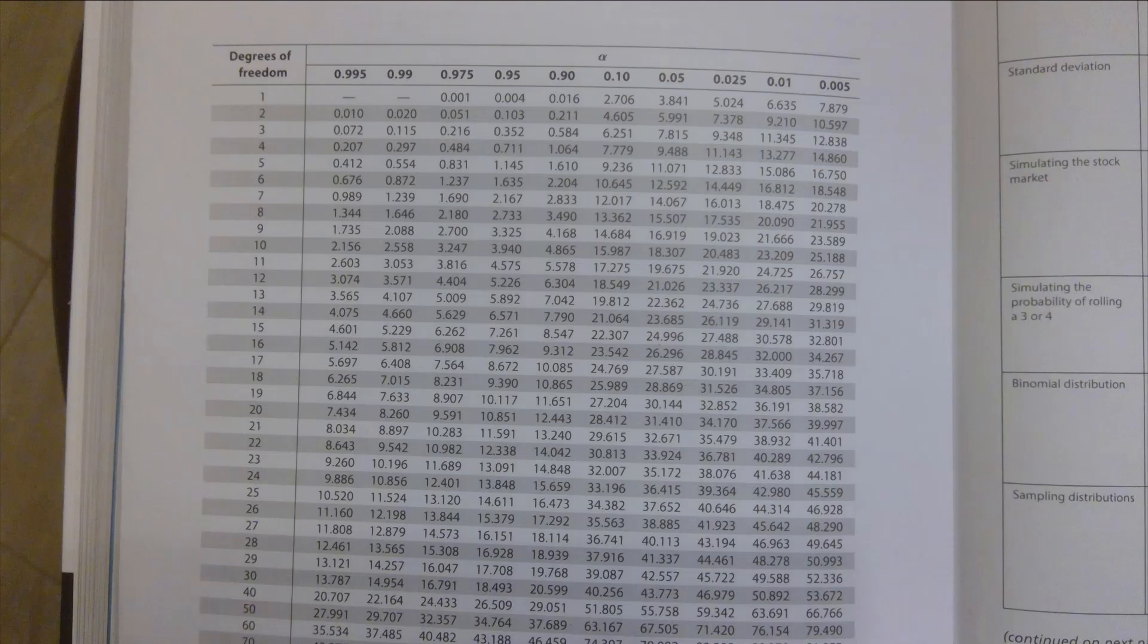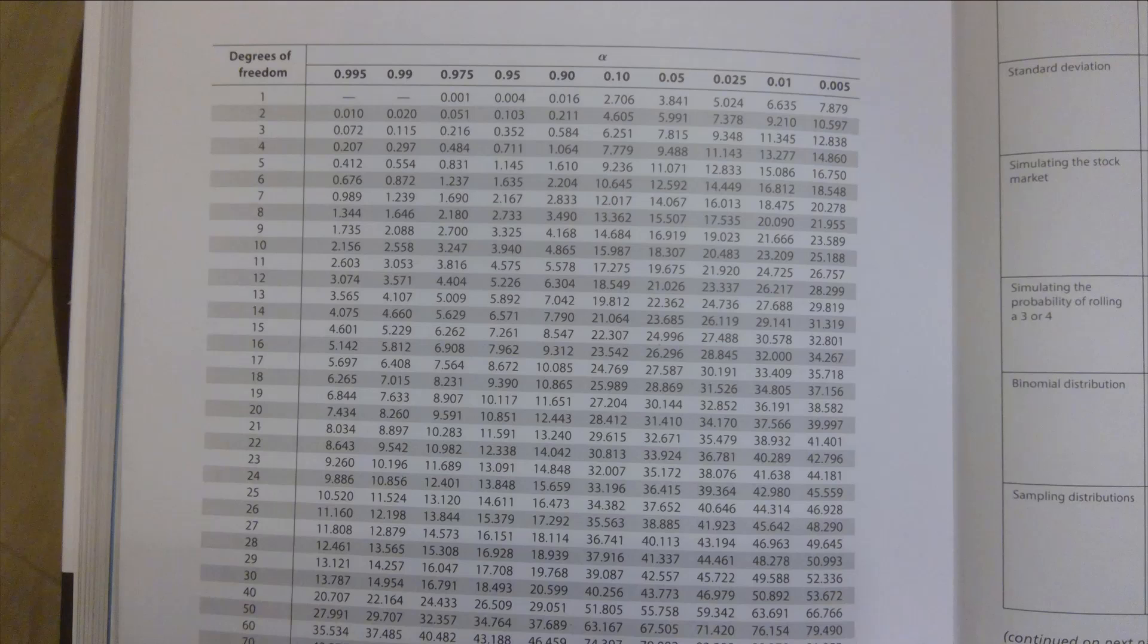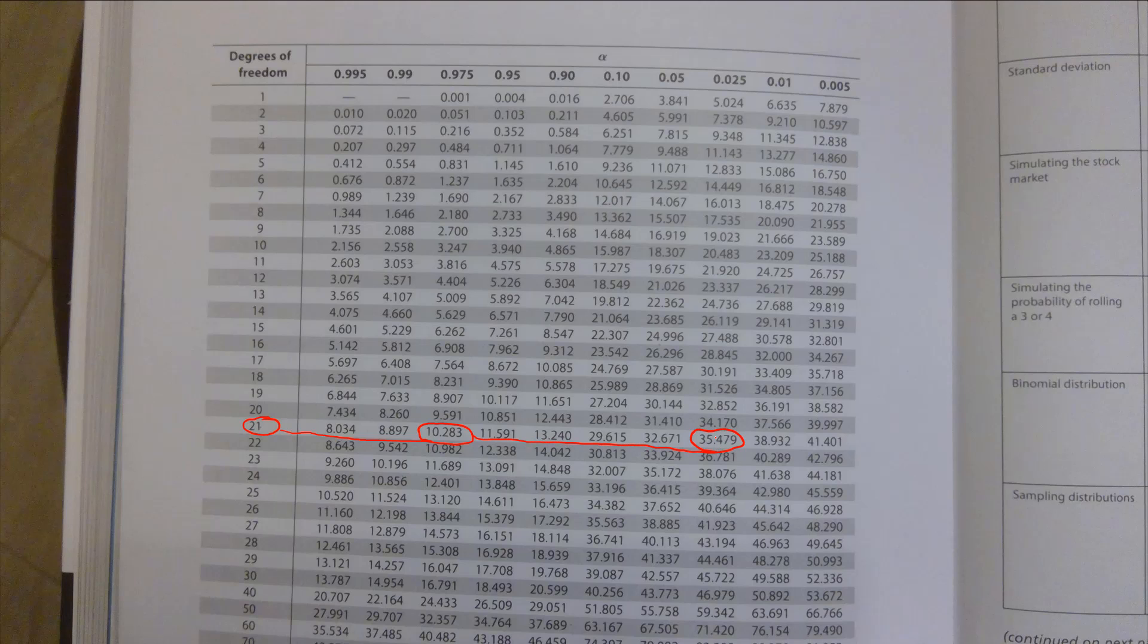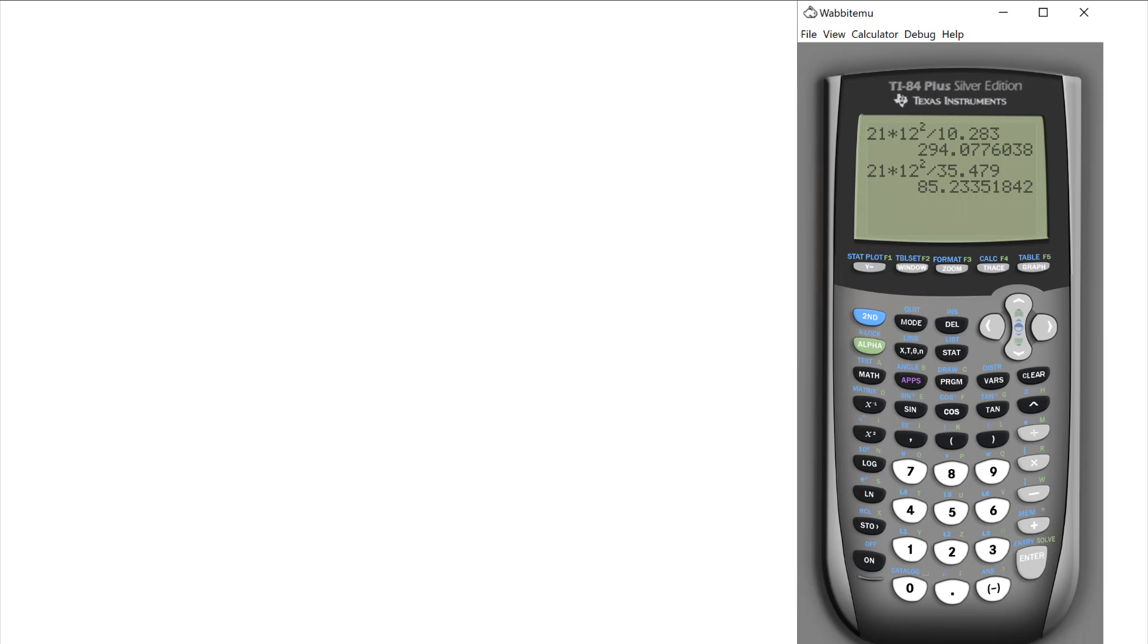Alright, so I'm going to go to my chart. This is in your textbook, you can find on the internet as well, but this is the chart that comes with the textbook here. So what I'm trying to find, degrees of freedom is 21. So my left-hand side is, if I'm looking over here, there it is, there's 10.283. So that takes care of one side. And I go over here and I get the other side right here, that's 35.497. Those are the two markers that I need for my denominator. That's my alpha.